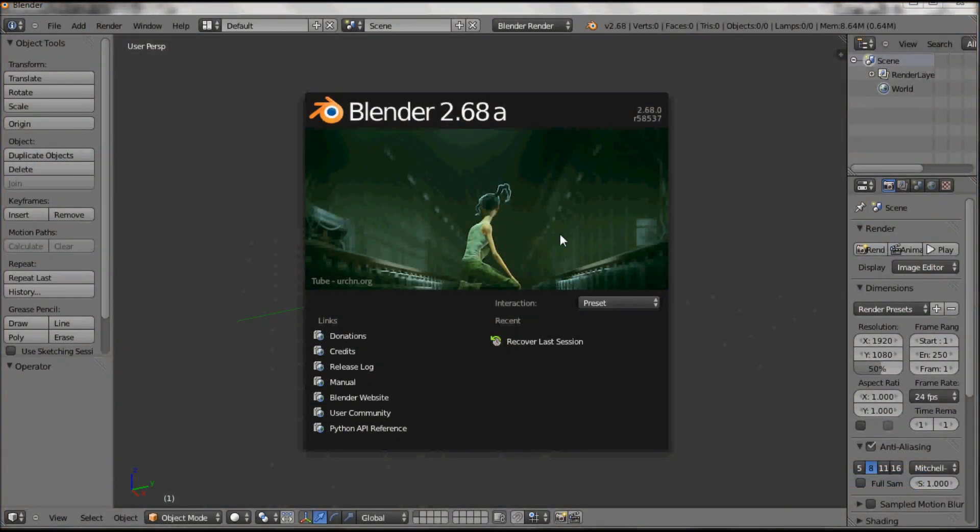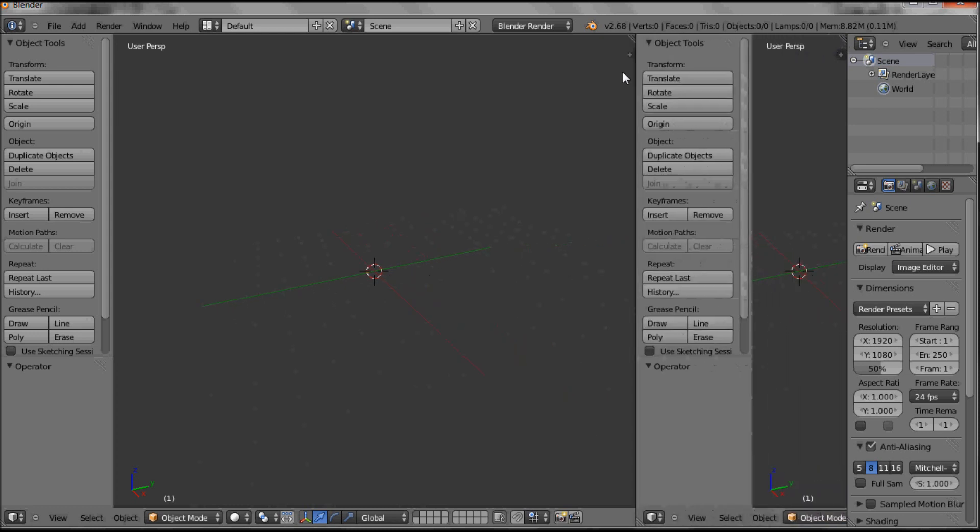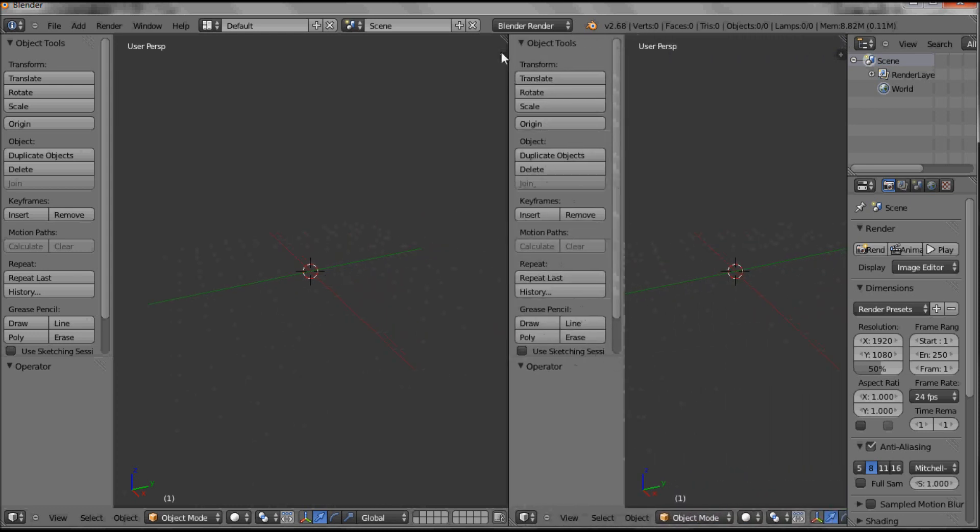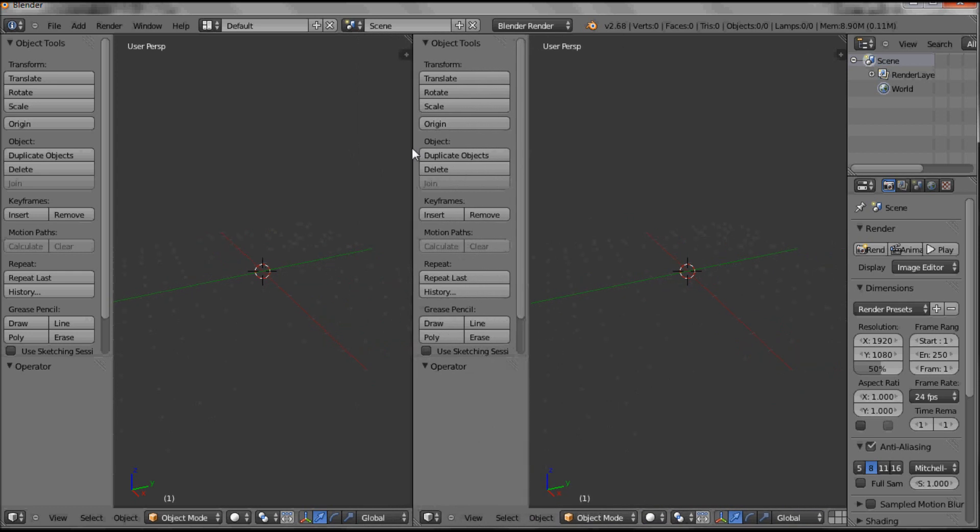So here you've got your customized Blender and I just want to give you an idea of the window layout. This is our main modeling window as I said. The modeling window can be split by grabbing these little diagonal chaps in the top left hand corner and then that can be moved around.